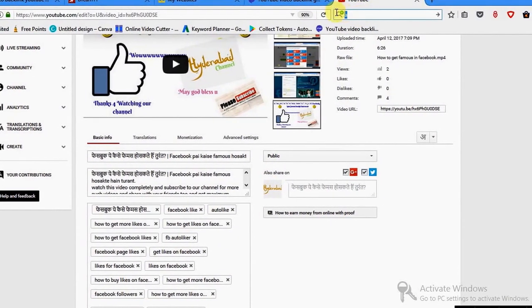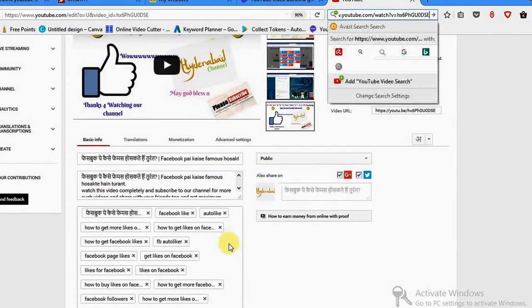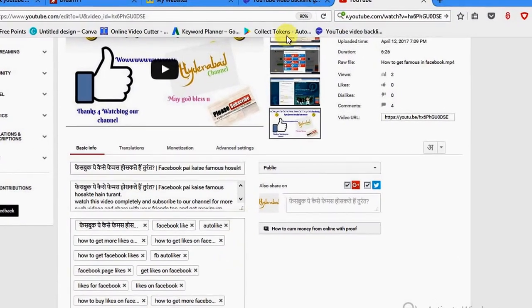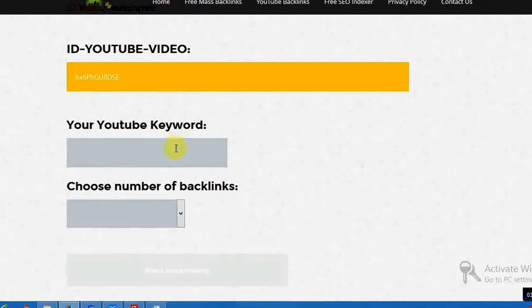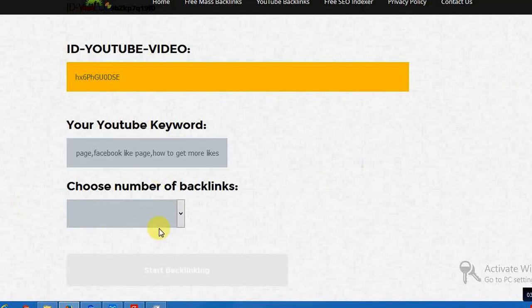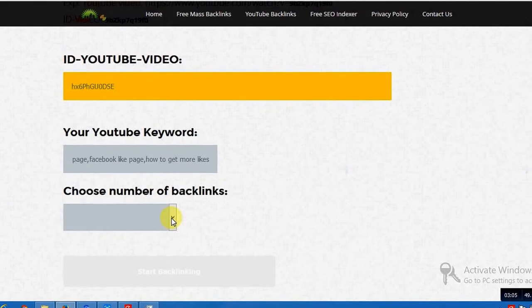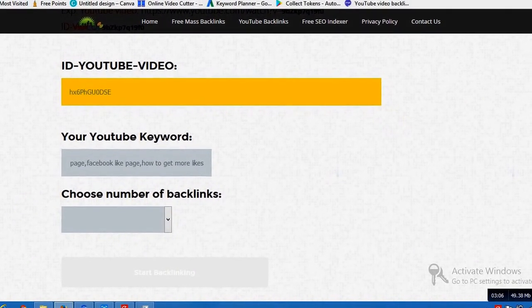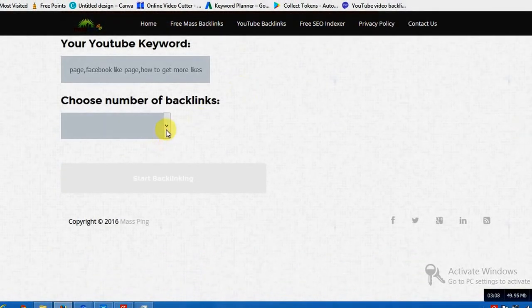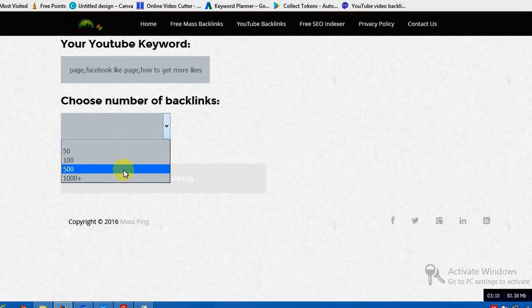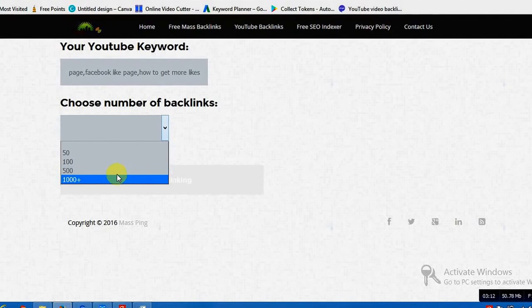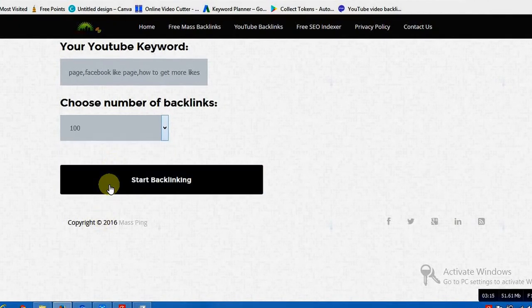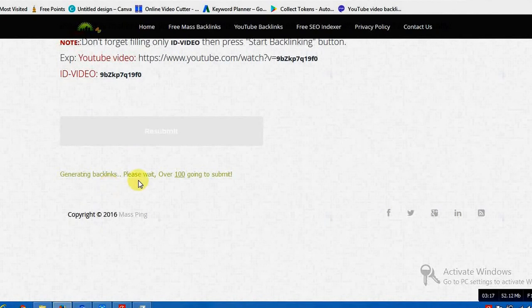First I'll keep this, I copied it and I entered. And here you need to enter how many backlinks you want. I'll mention it as 100, let's say, and I'll start backlinking. Once you click on it...